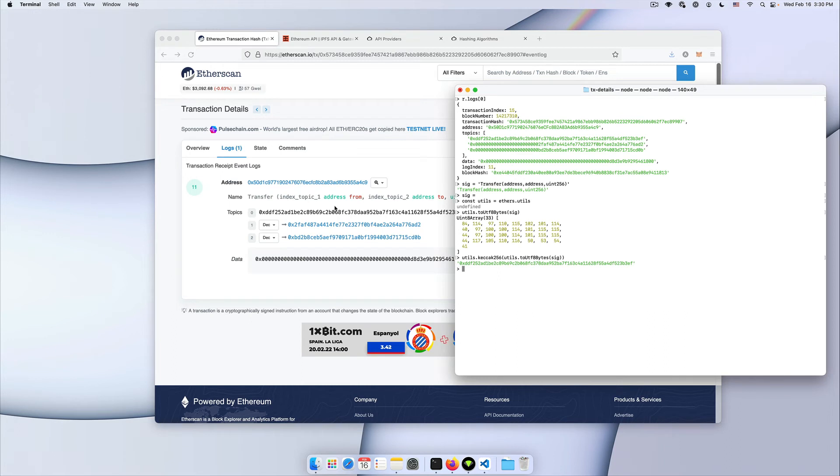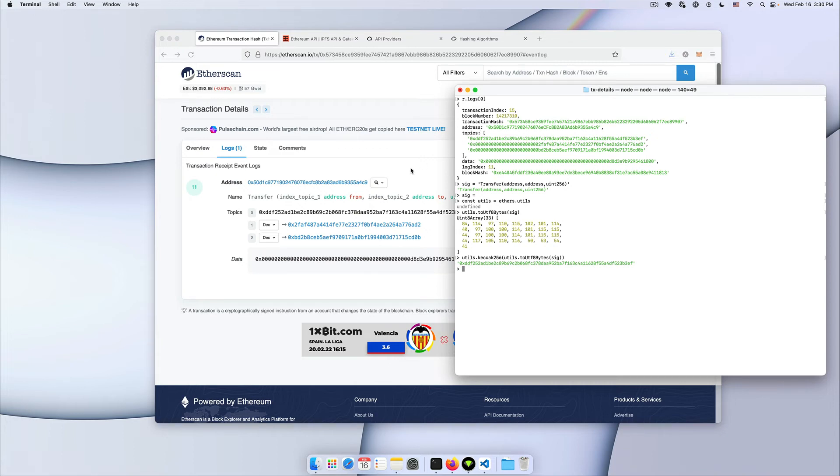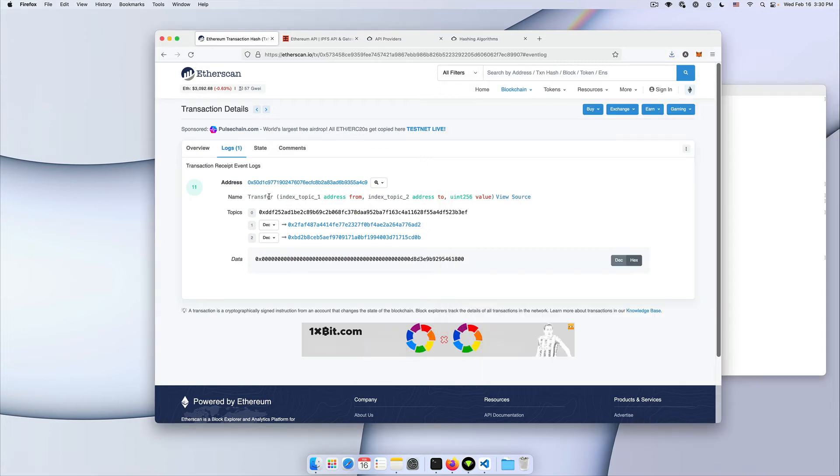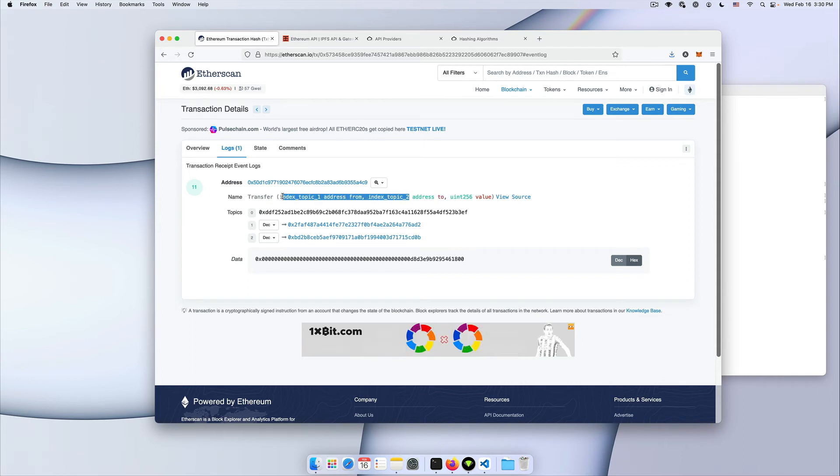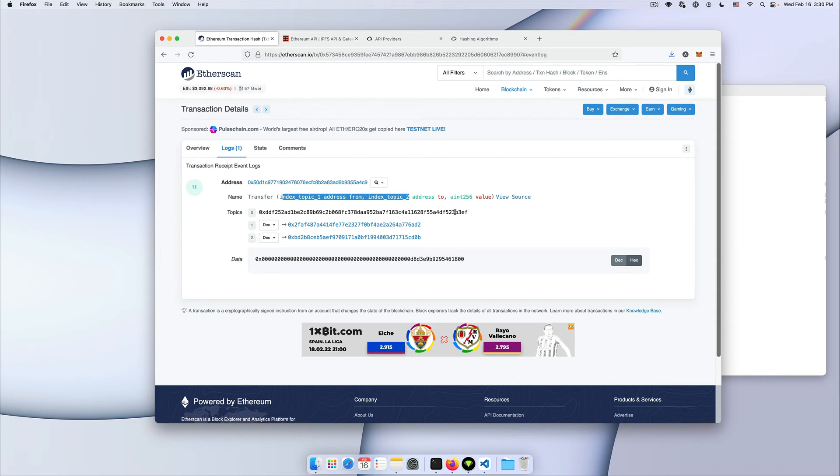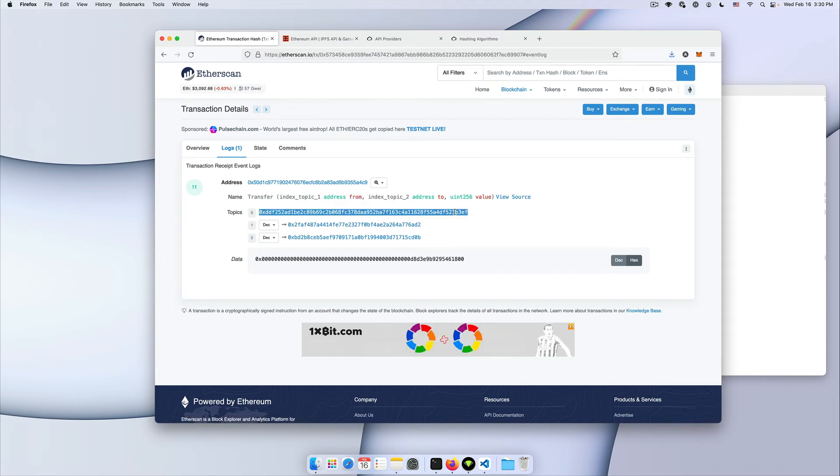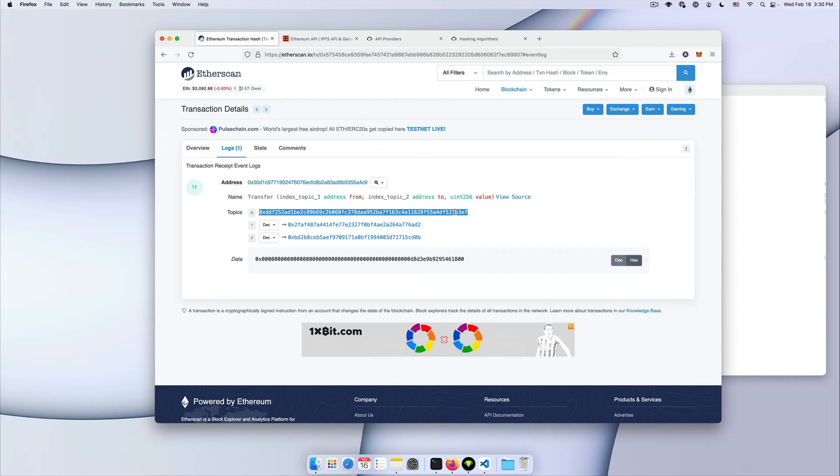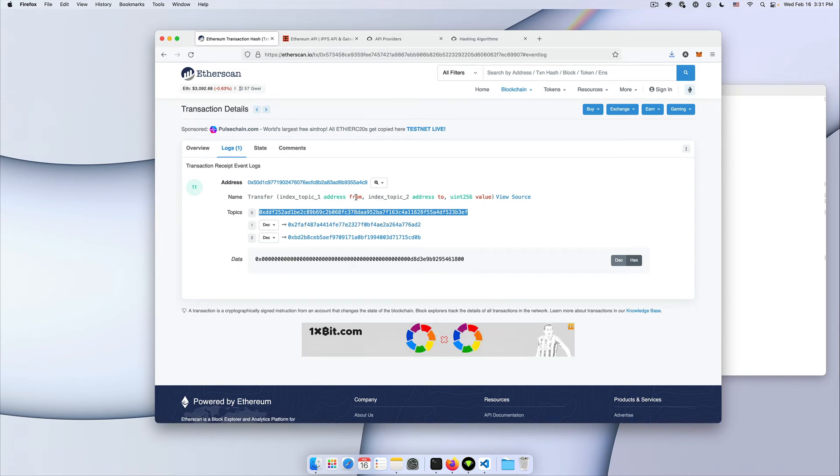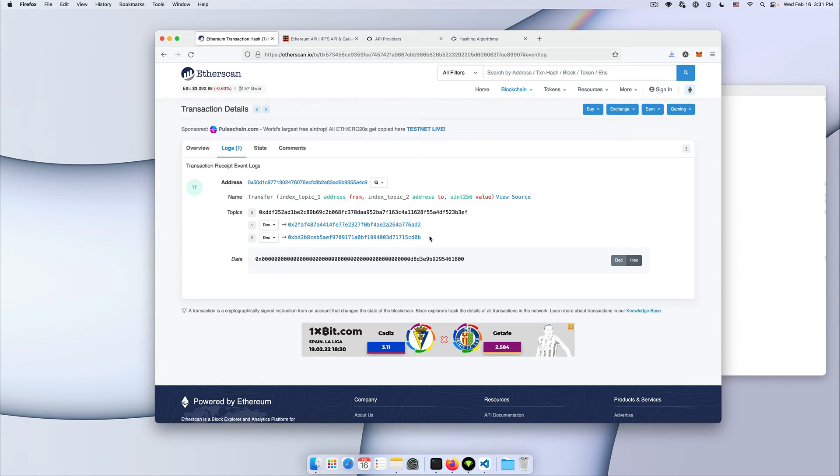So what are the other topics that we have in this event log? For this event, we have two parameters that are indexed. And those are included in our topic. So the first one, like I said, is the transaction signature hash. The others are all the indexed attributes in your event. So the second one would be your address from which the tokens were sent. And then the third one here is the address of the recipient.